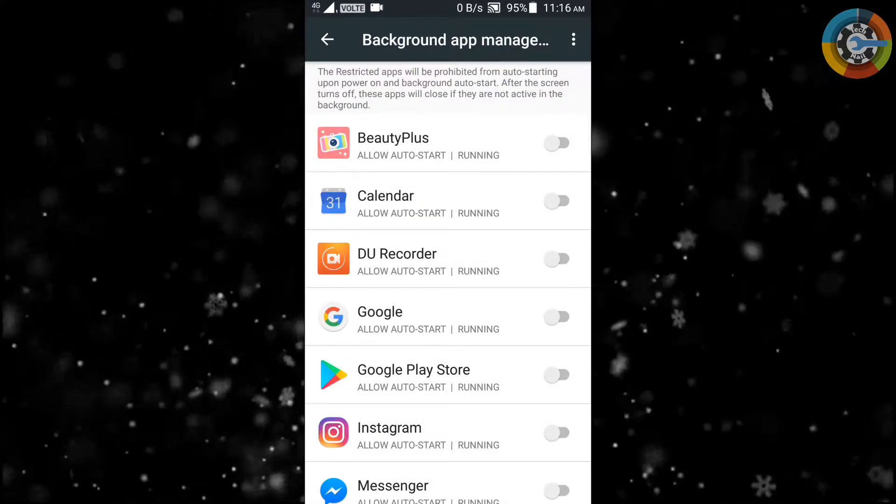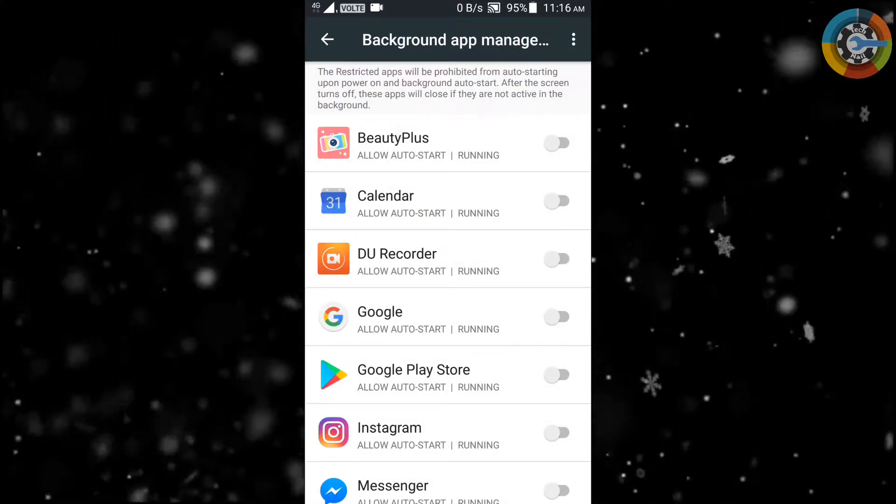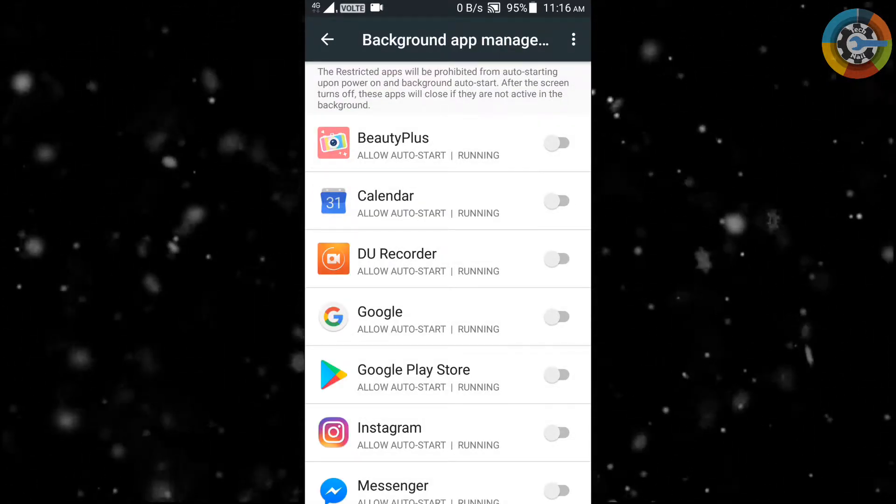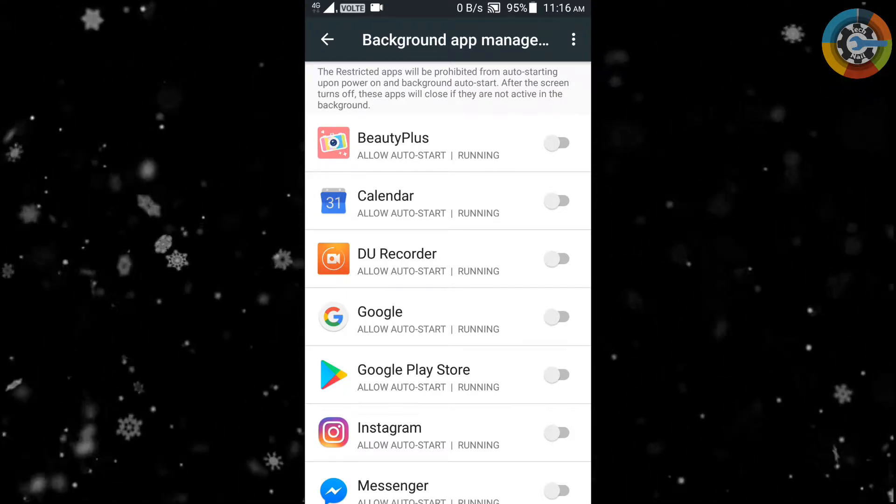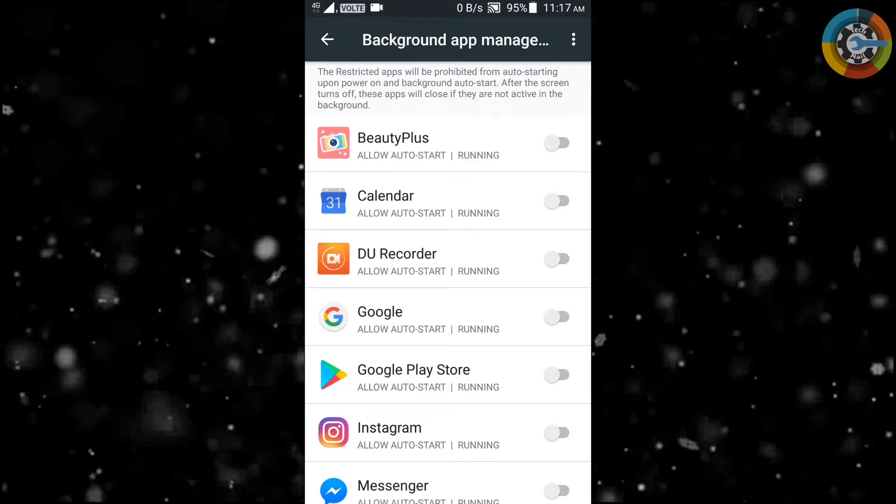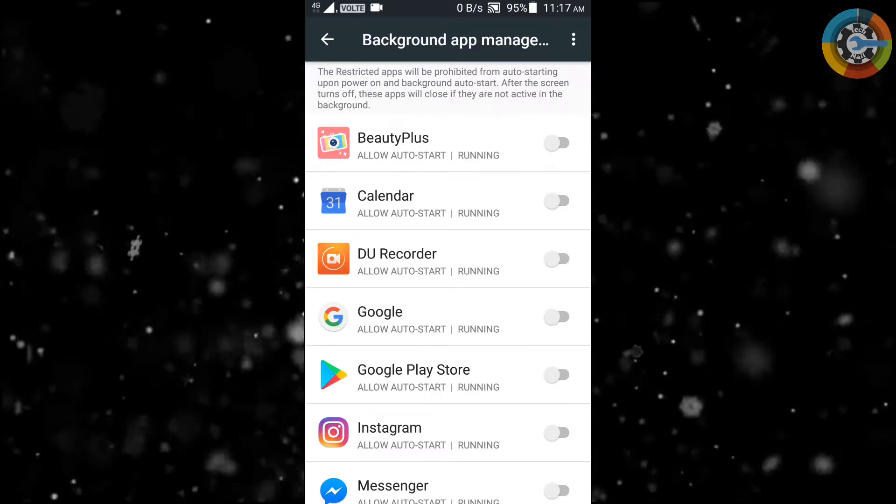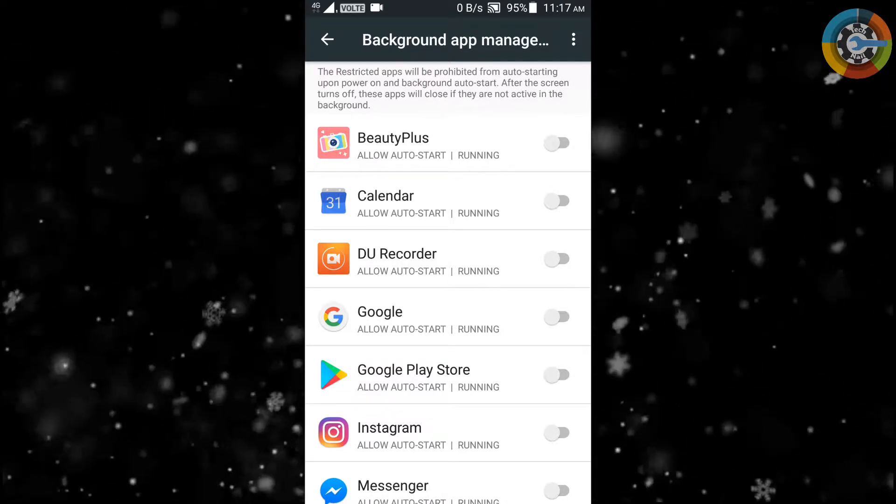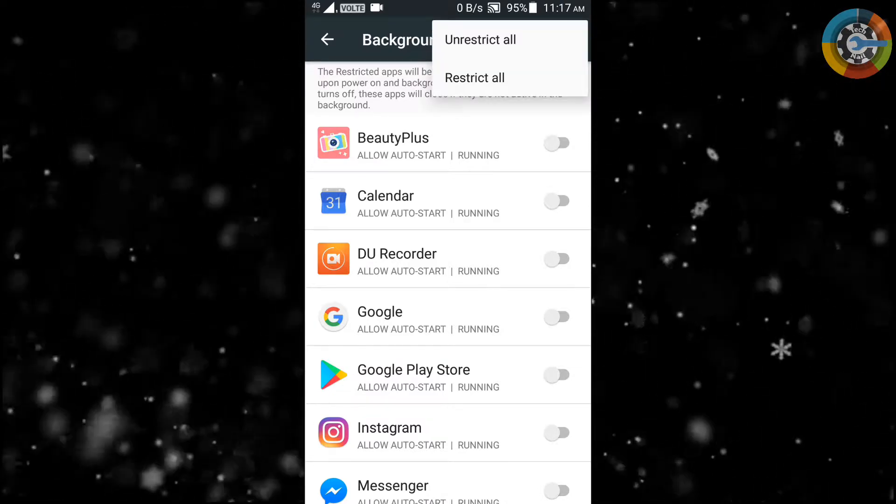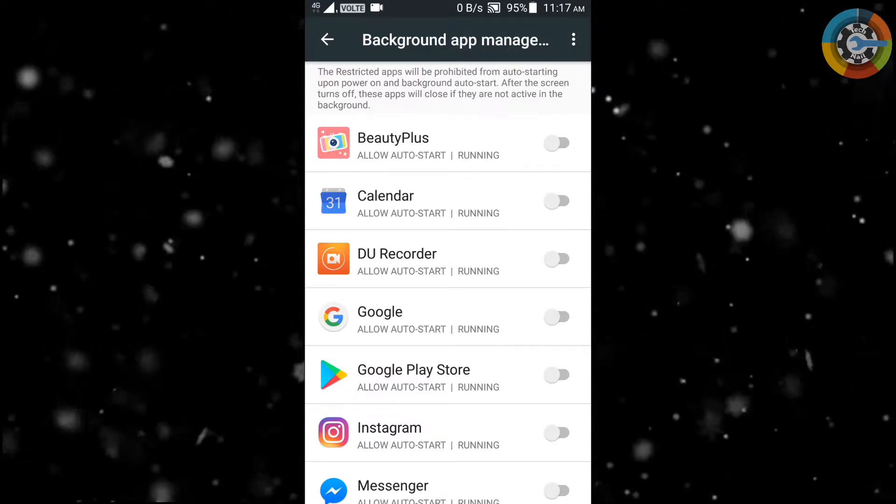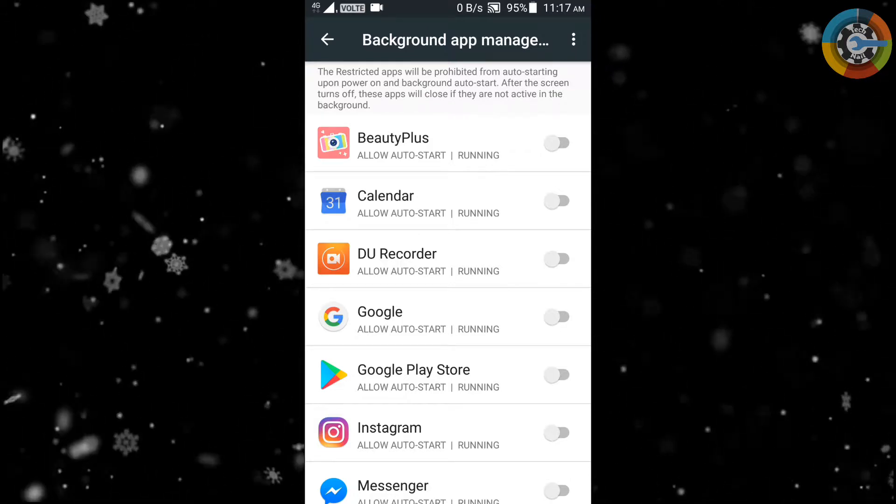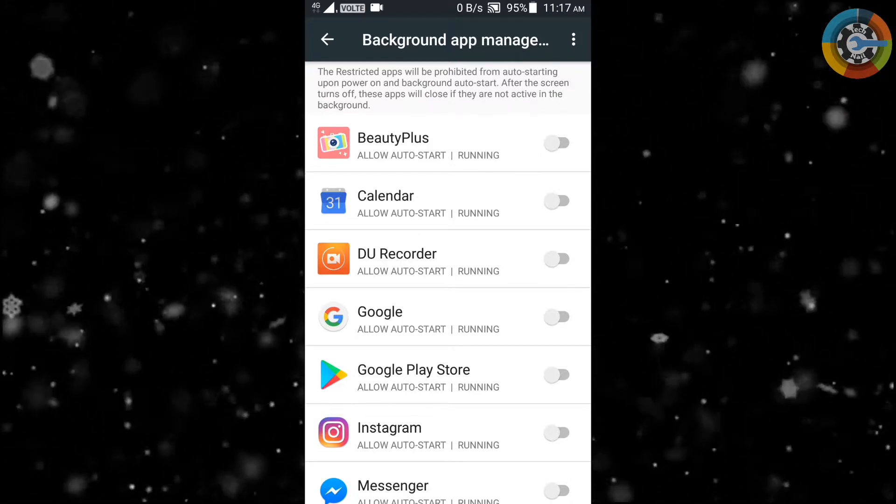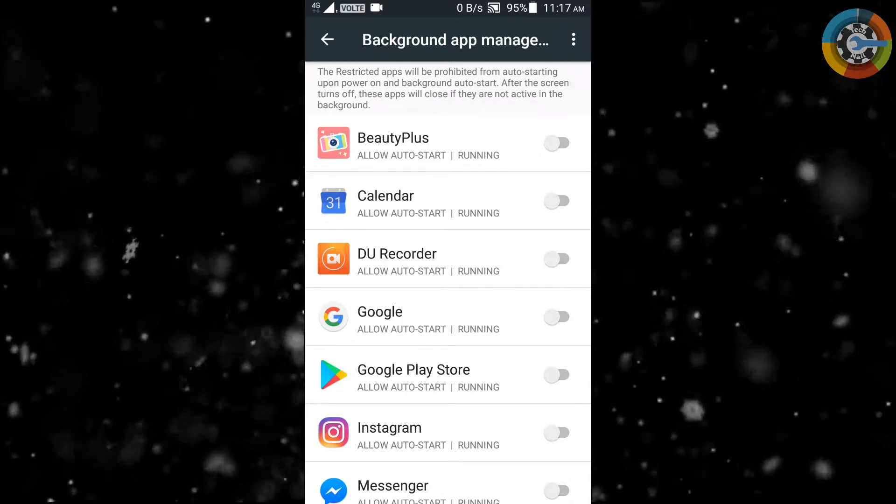Here you are seeing a list of apps. Some of these apps have permission of auto-start in background. Whenever we reboot or restart our phone, these apps run automatically in background. Apps auto-start process is also a main reason of phone hanging because it directly affects phone's performance as well as battery life.